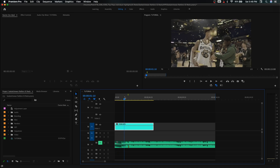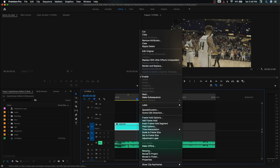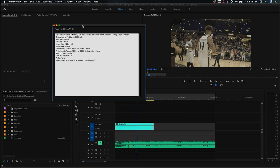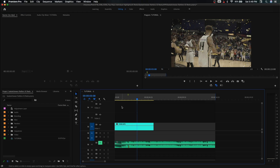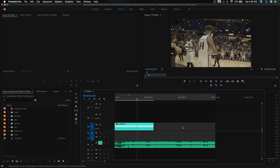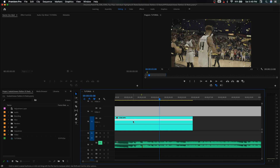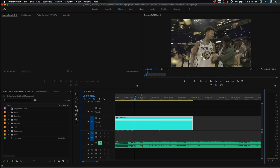Here I have our clip loaded up in the timeline. You can see the player walks by and flicks his hat. If we right-click and go to properties, we can see information about this clip — specifically the frame rate. This clip is shot in 120 frames per second, which means it's already pretty slow, and we're going to make it even slower.